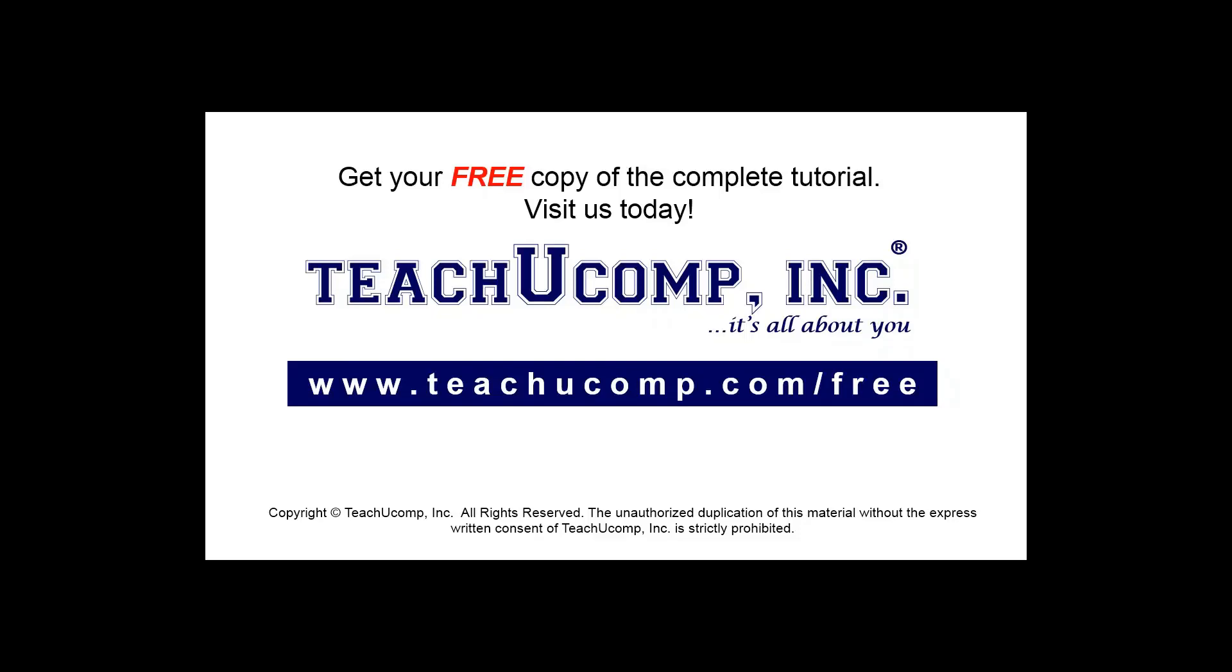Get your free copy of the complete tutorial at www.teachucomp.com/free.